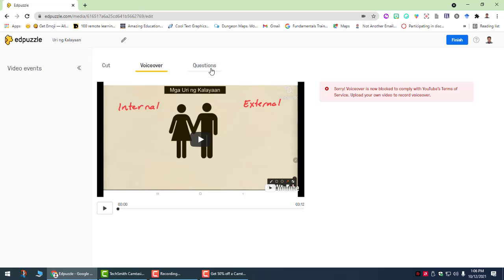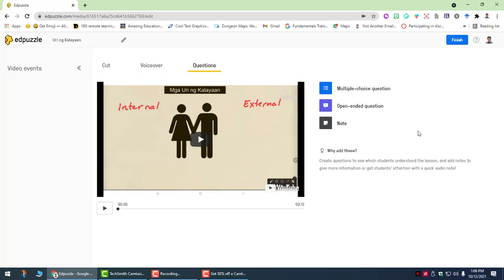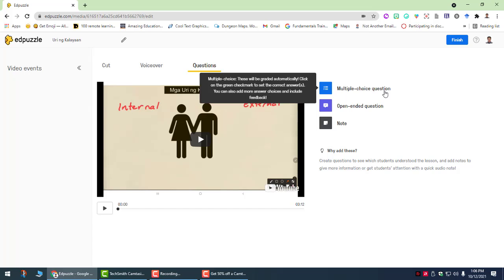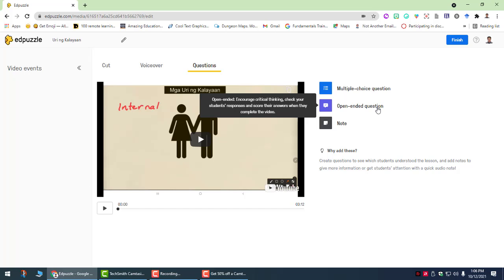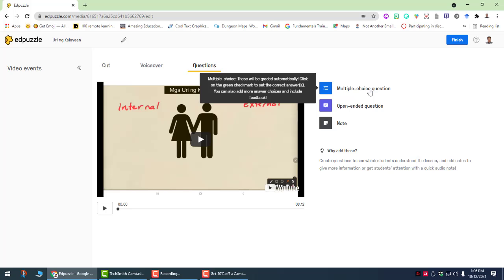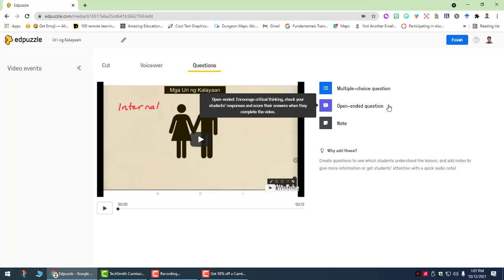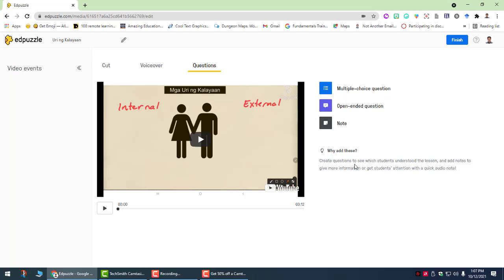So we click questions. We have two available options for questions. So one is multiple choice. So this will be created automatically. And then open ended questions for encouraging students to display critical thinking. But this one will be corrected or checked by the teacher. For multiple choice, this will be corrected automatically by the computer. Now you can insert all these three options questions anywhere in the video. You have to decide, you have to reflect. Where will I put a multiple choice question? Where will I put an open ended question? Where will I put a note?